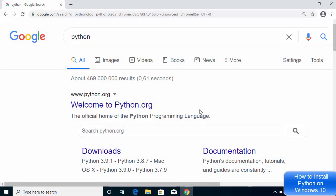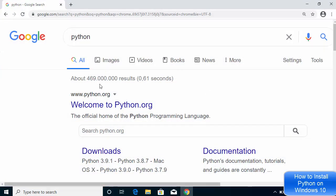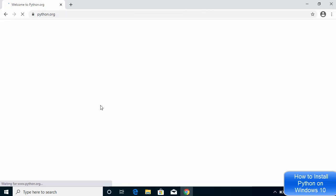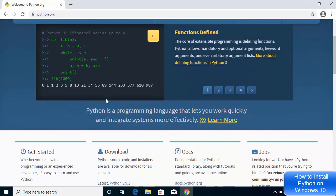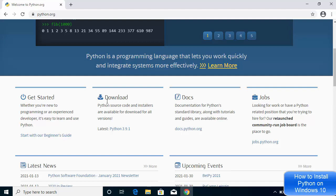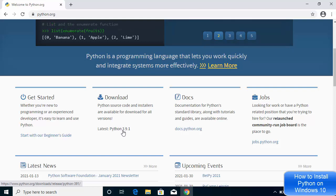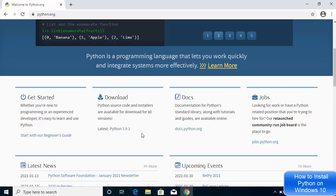To install the latest version of Python, open your favorite browser and search for 'python.' The first link that appears will be from python.org. Click on that link, and once the website opens, scroll down a little to see under Downloads — the latest version at the time of making this video is Python 3.9.1.